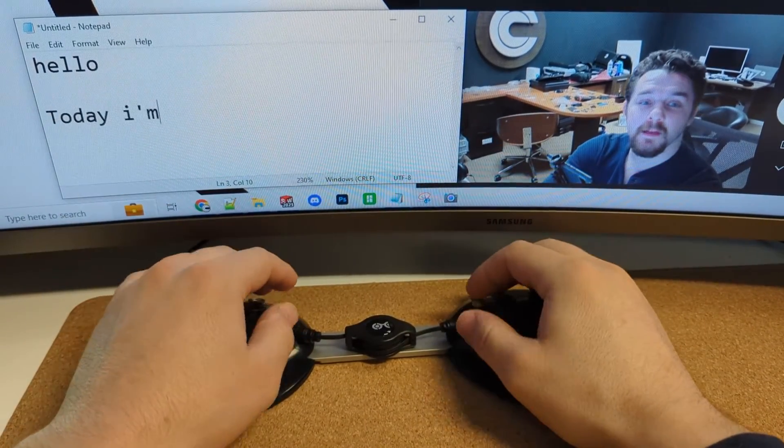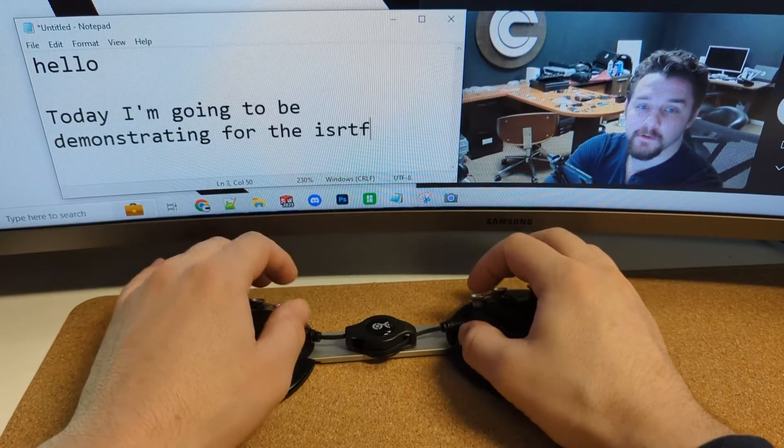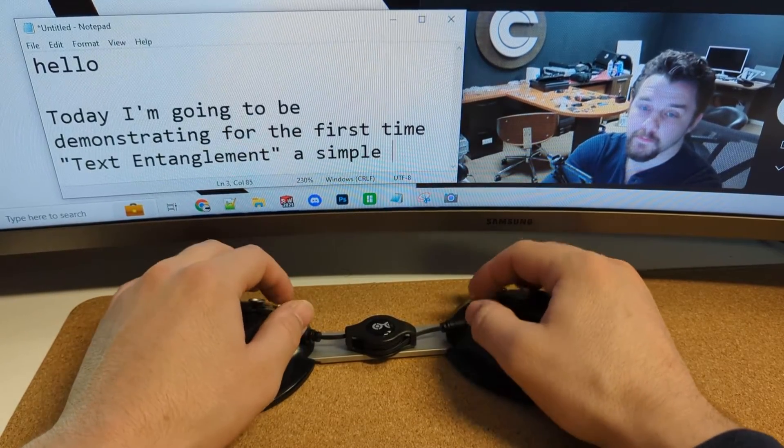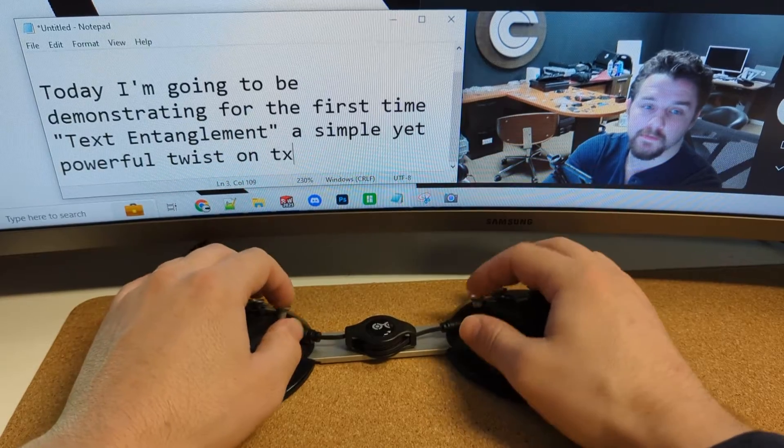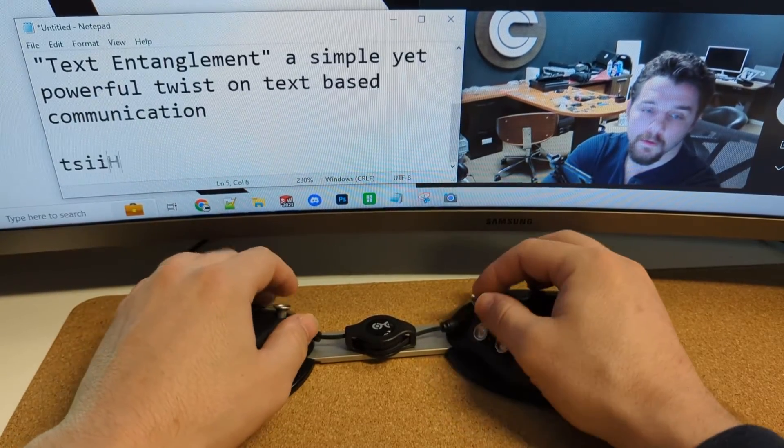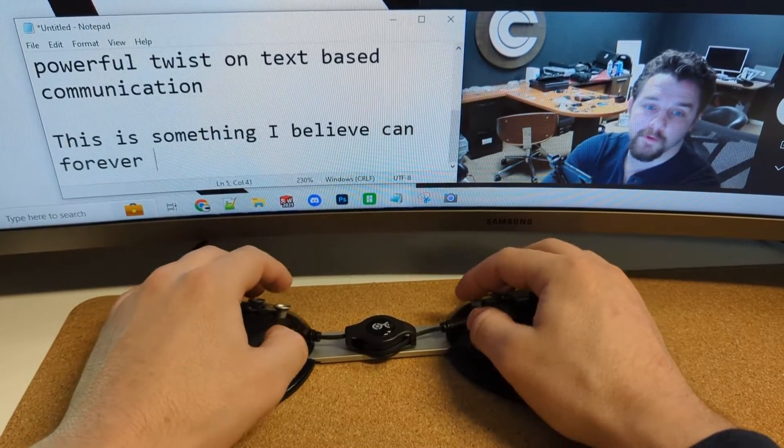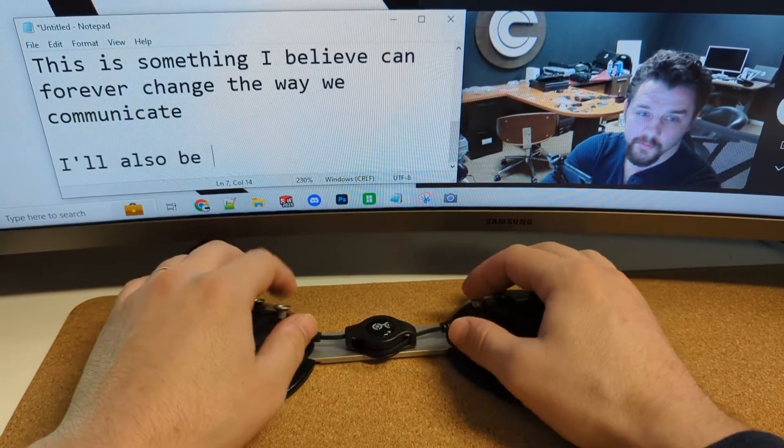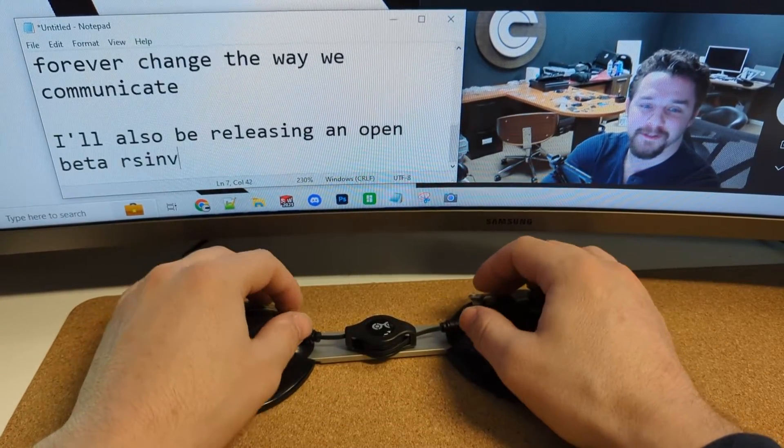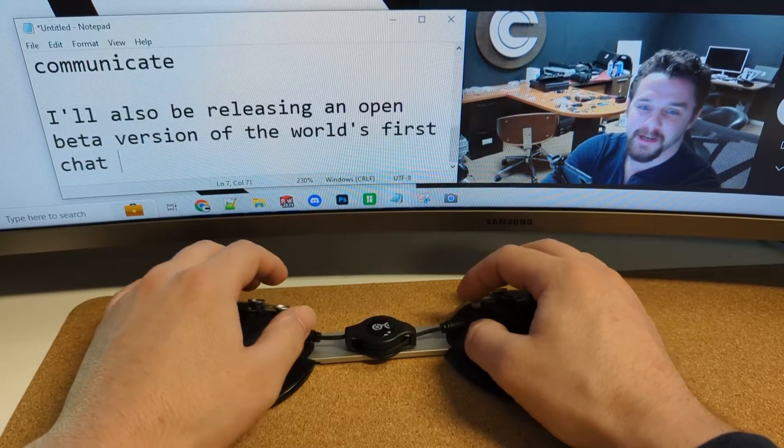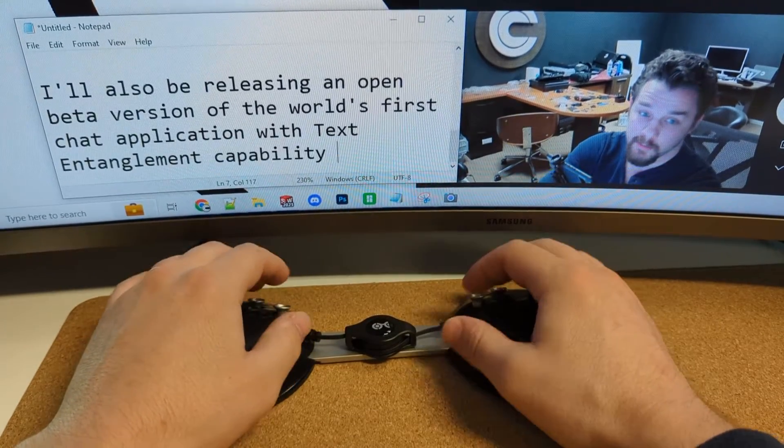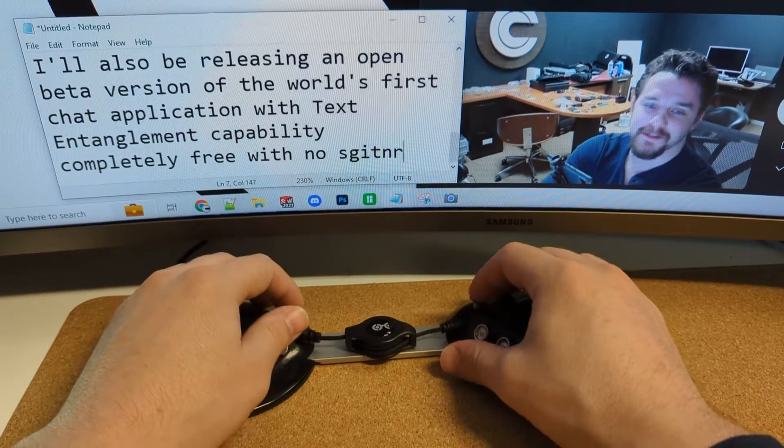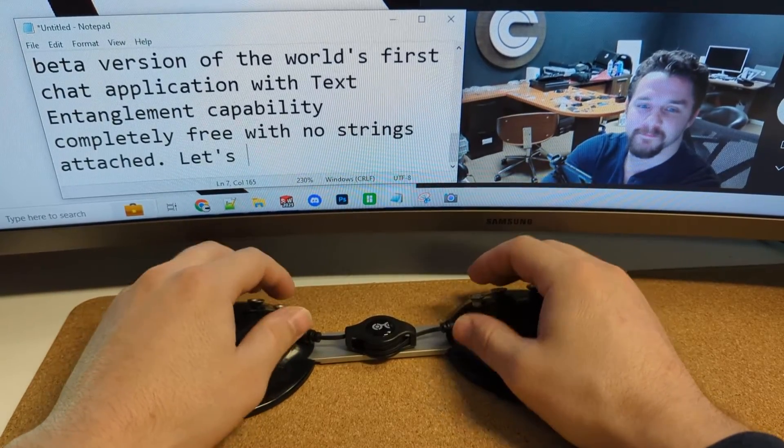Hello. Today I'm going to be demonstrating for the first time text entanglement, a simple yet powerful twist on text-based communication. This is something I believe can forever change the way we communicate. I'll also be releasing an open beta version of the world's first chat application with text entanglement capability, completely free with no strings attached. Let's begin.